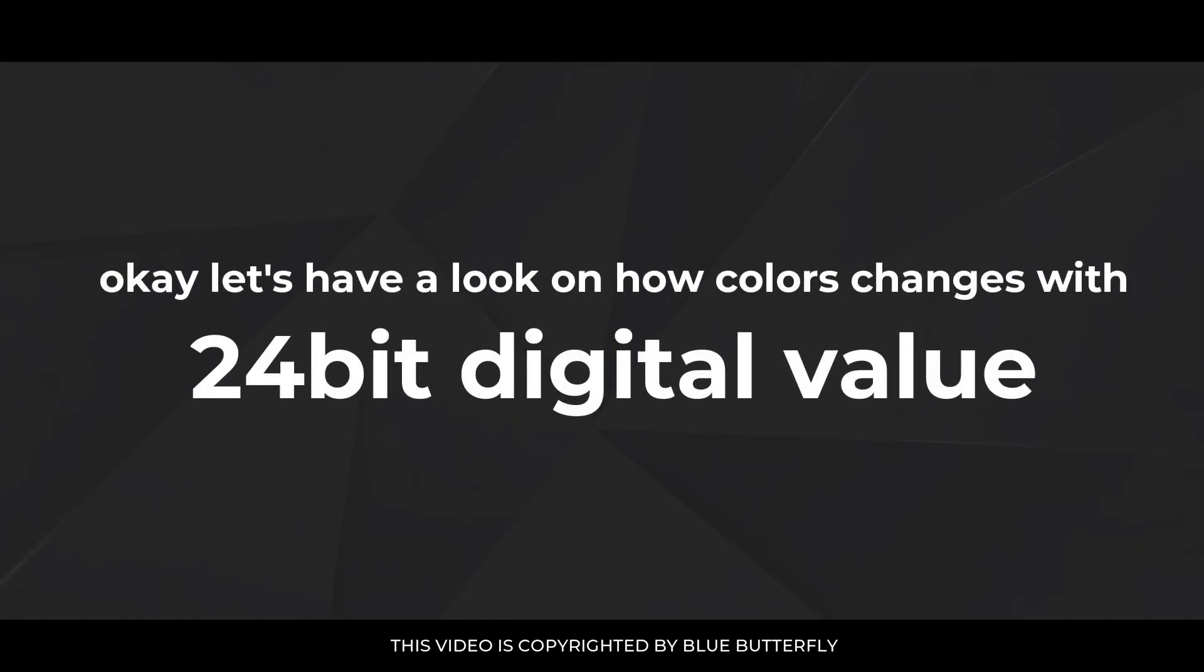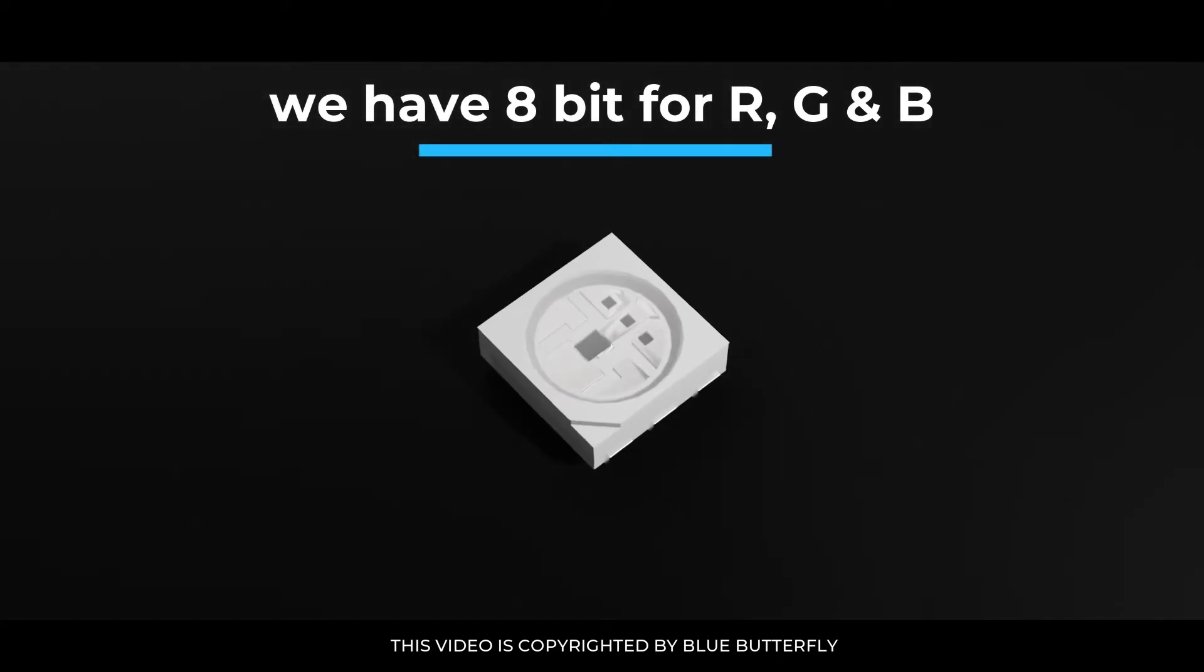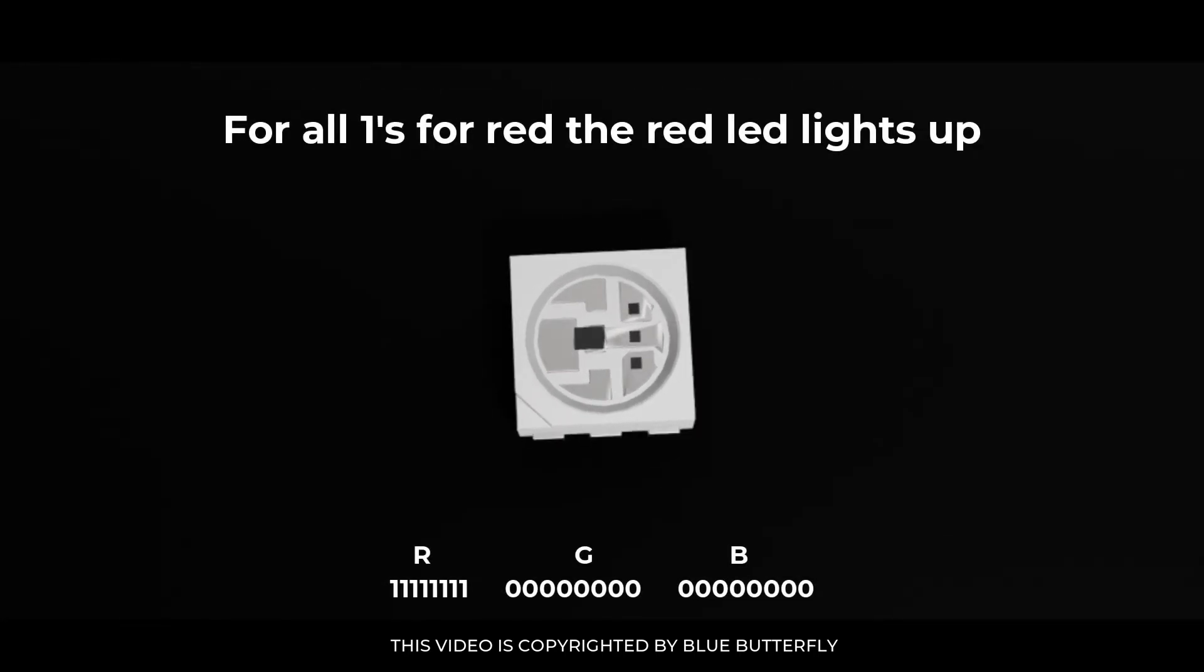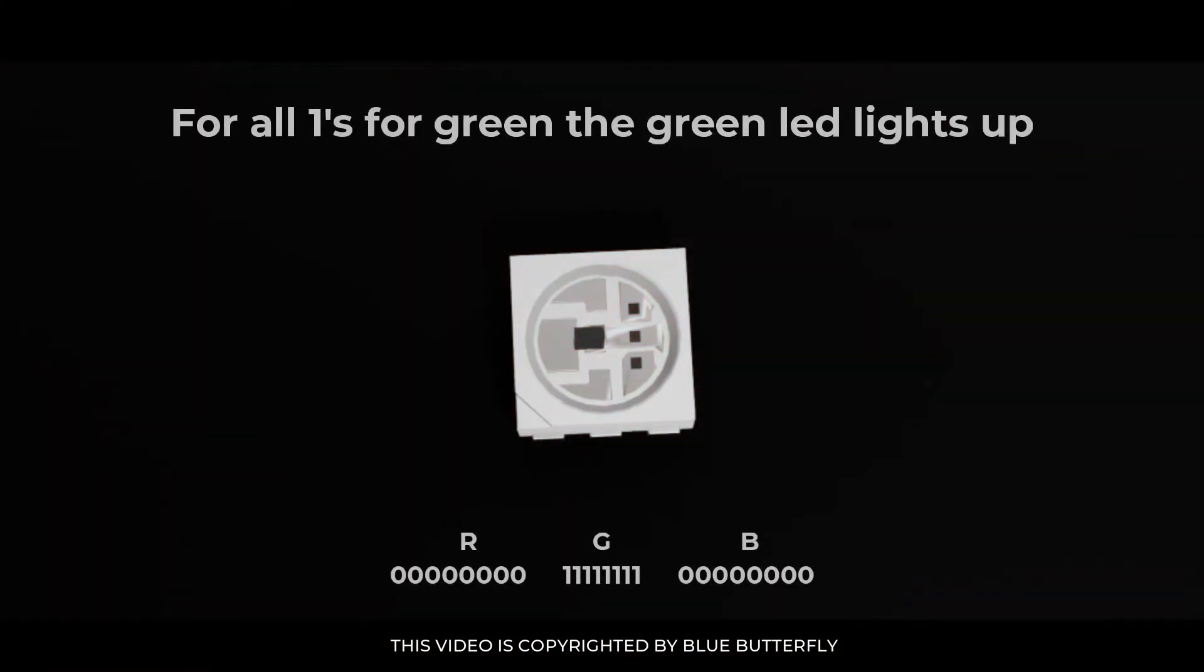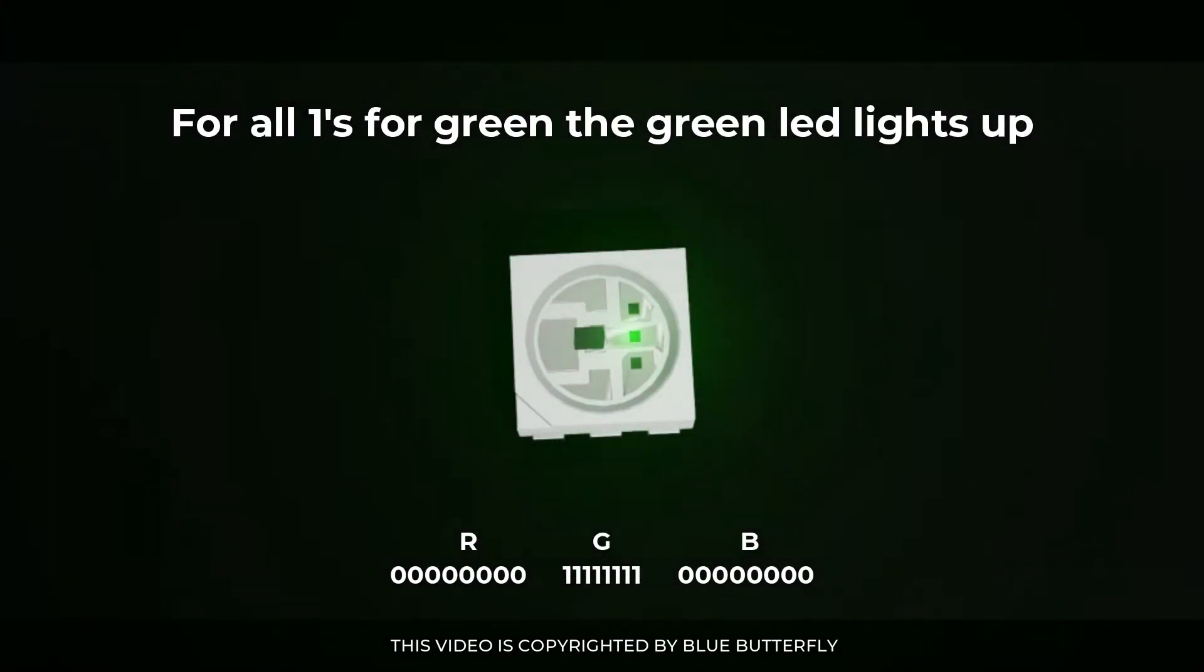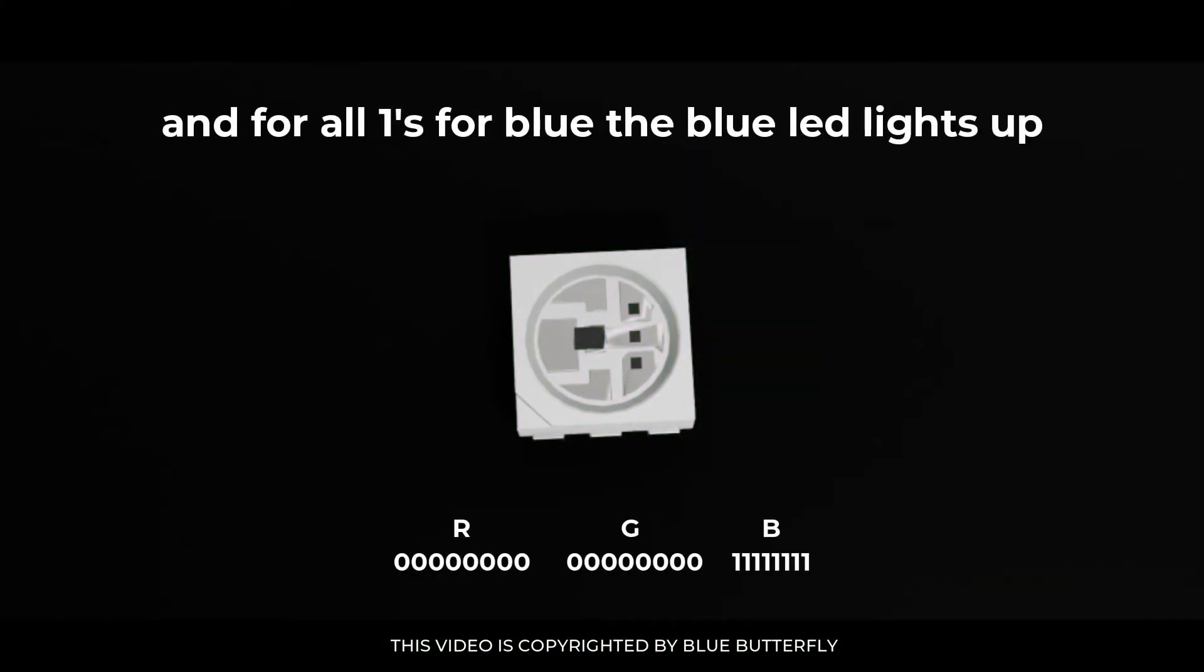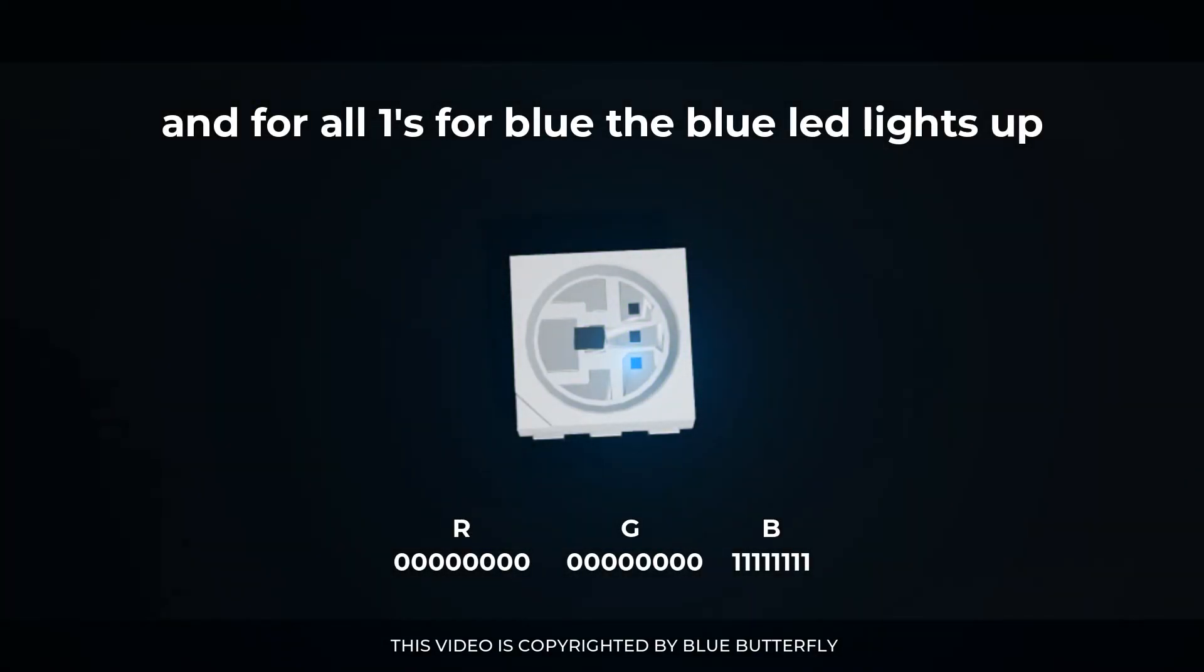Let's have a look at how colors change with 24-bit digital value. We have 8-bit for R, G and B. For all ones for red the red LED lights up. For all ones for green the green LED lights up. And for all ones for blue the blue LED lights up.